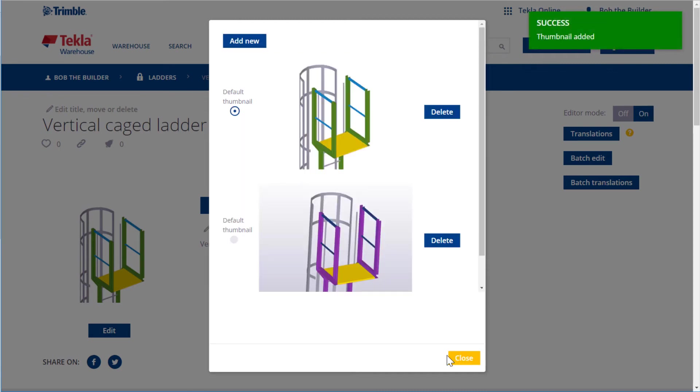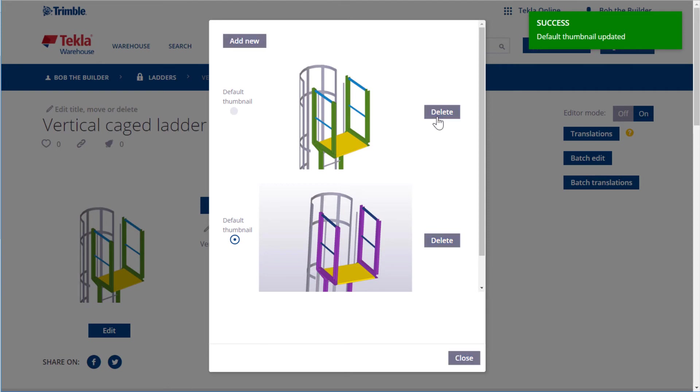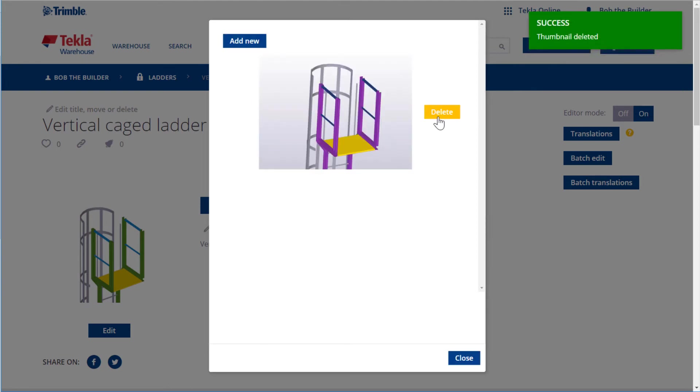You can select which image you want to use as the default thumbnail. Let's set the new image as the default thumbnail. We can delete the previous thumbnail image. Click Close to save the changes.